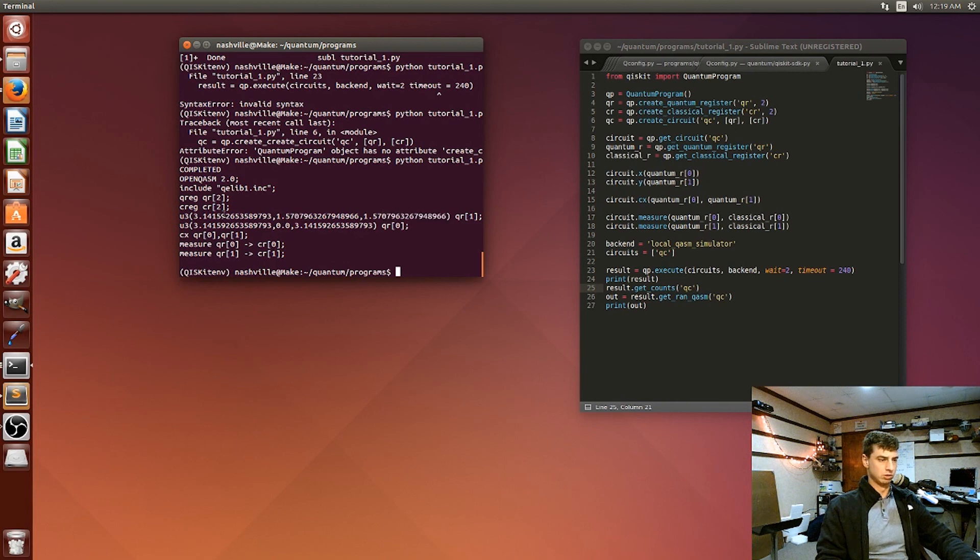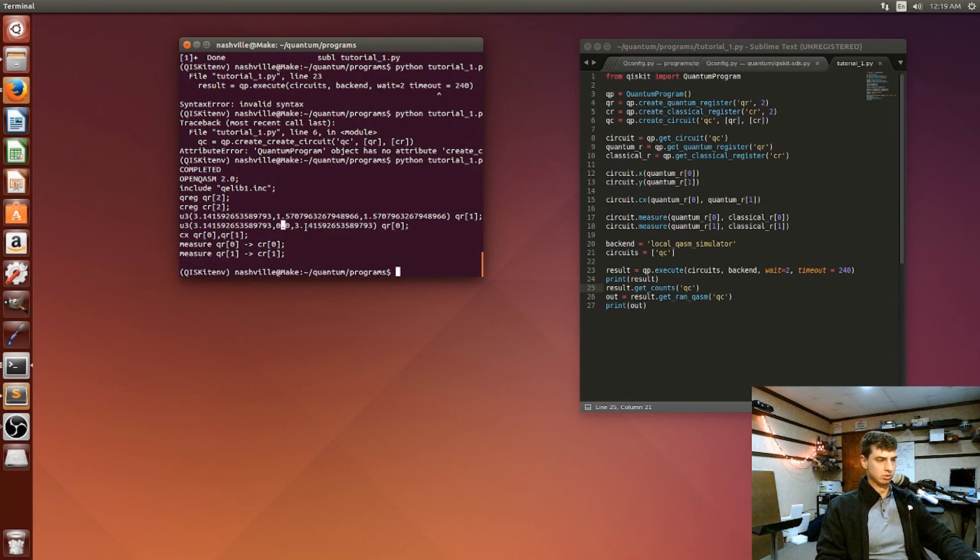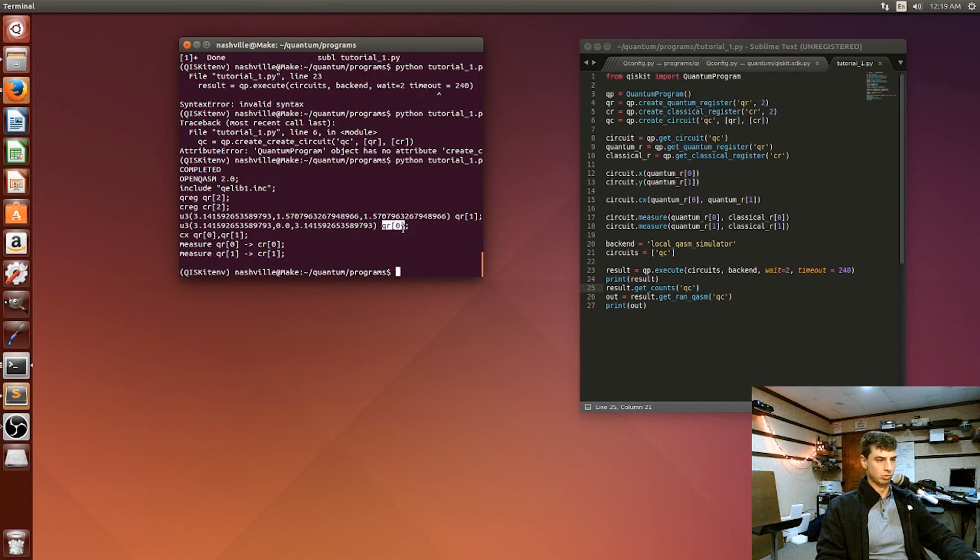And then we have pi zero and pi for the quantum register zero value.